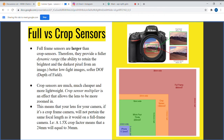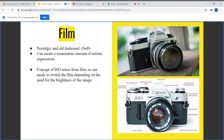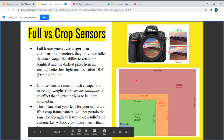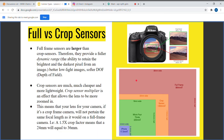Next we'll talk generally about differences between full and crop sensors. Full-frame sensors are essentially what we had before the digital age — film cameras shooting on 35mm. That translates to a full-frame sensor in the digital age. As you can see here, a full-frame sensor is much larger than a crop sensor, and that's the main physical difference.